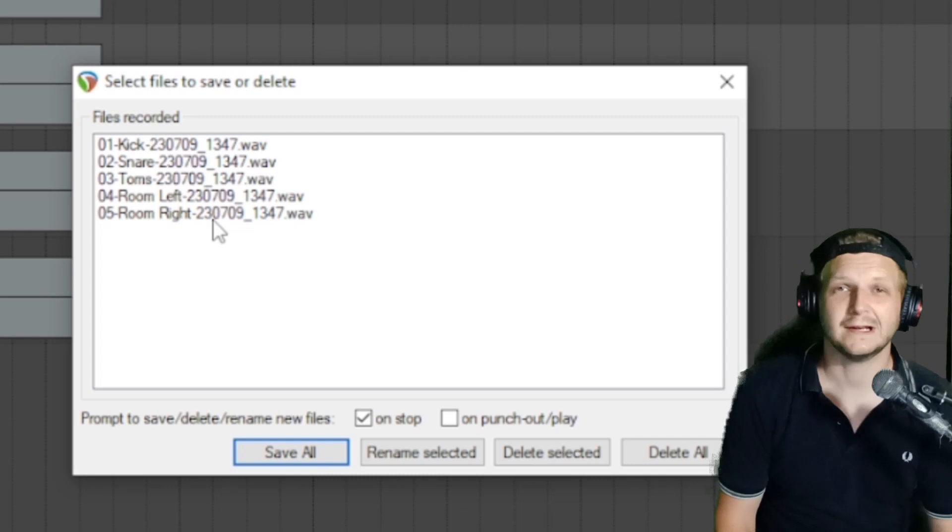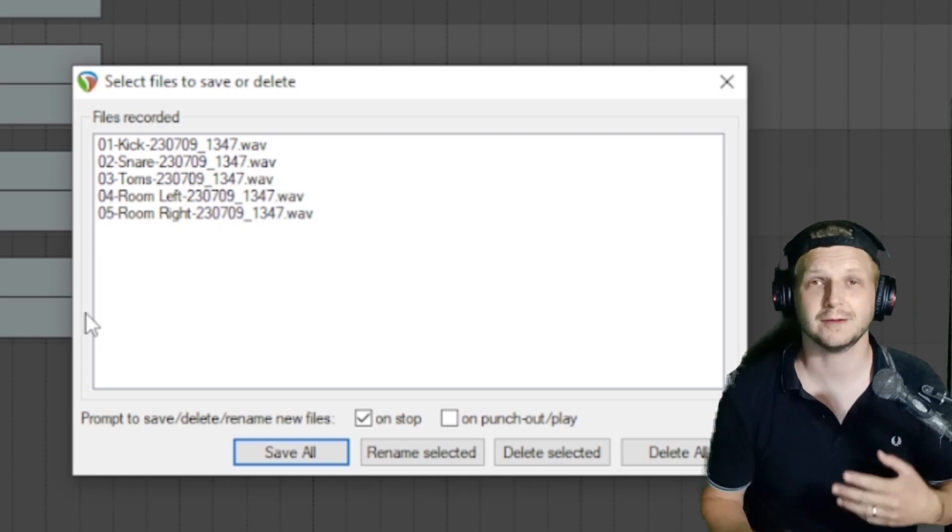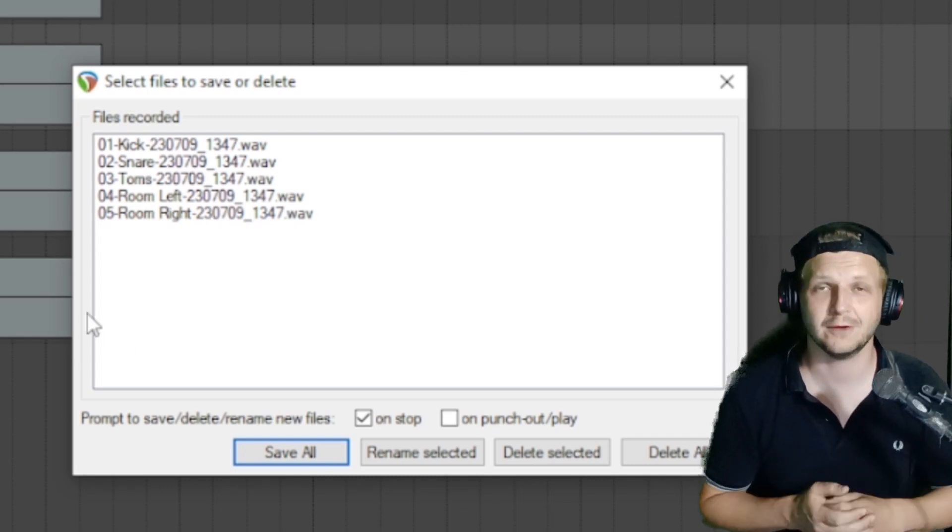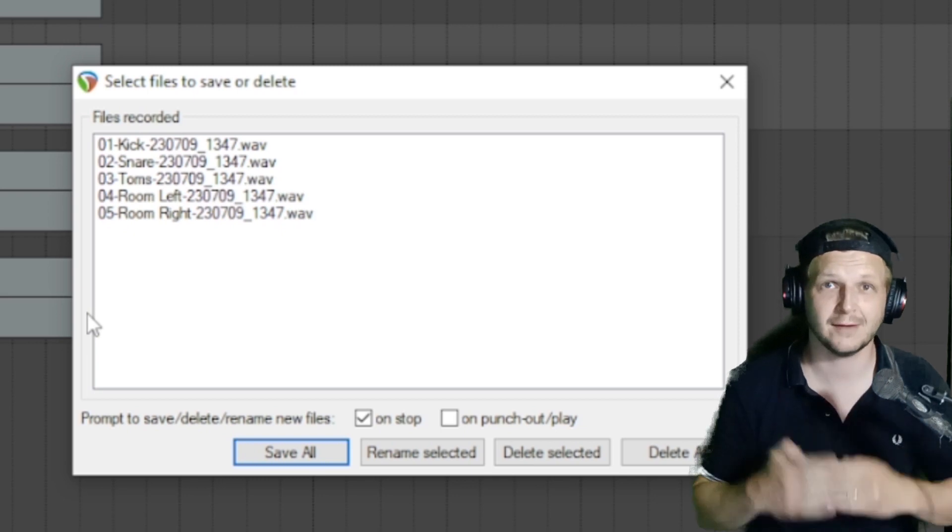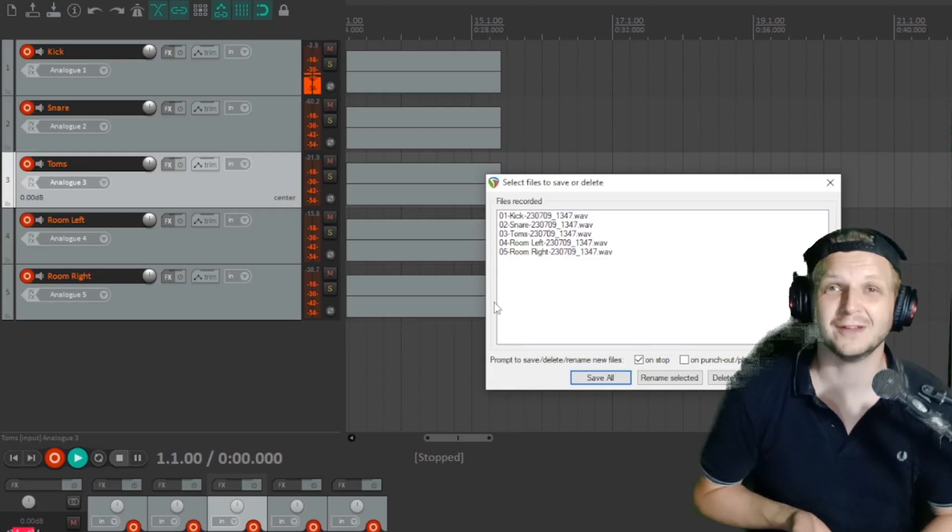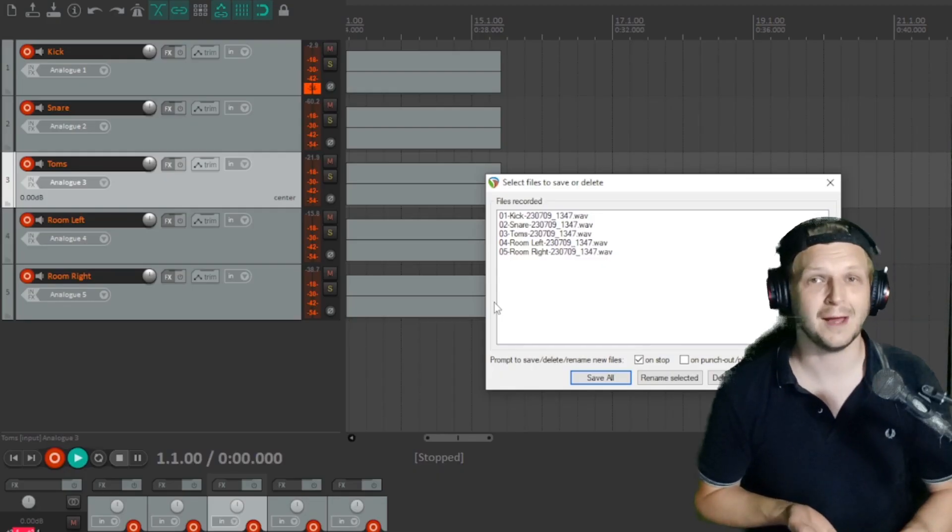And when you click stop, you get the usual message. Instead of asking if you want to save that one wave file that you've recorded before, you're now asked to save all five or however many mics it is that you have set up.